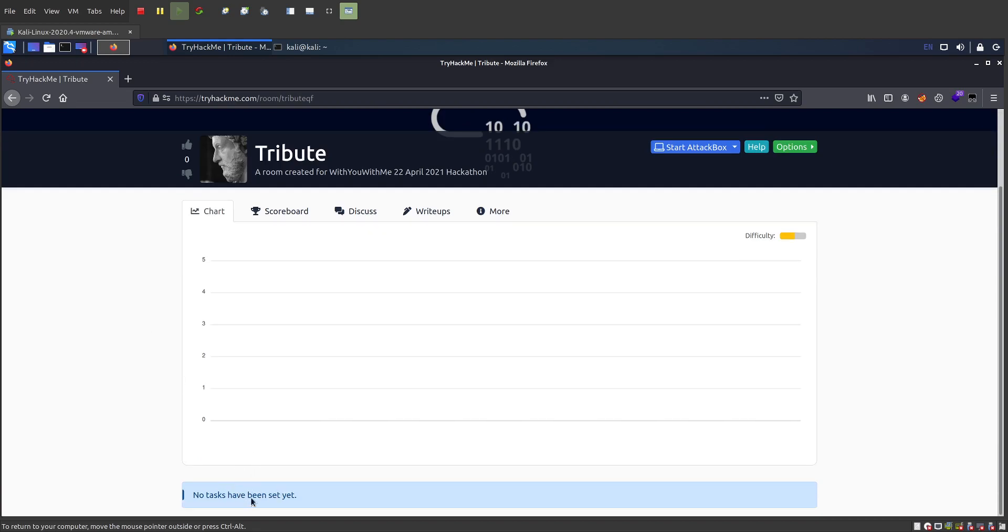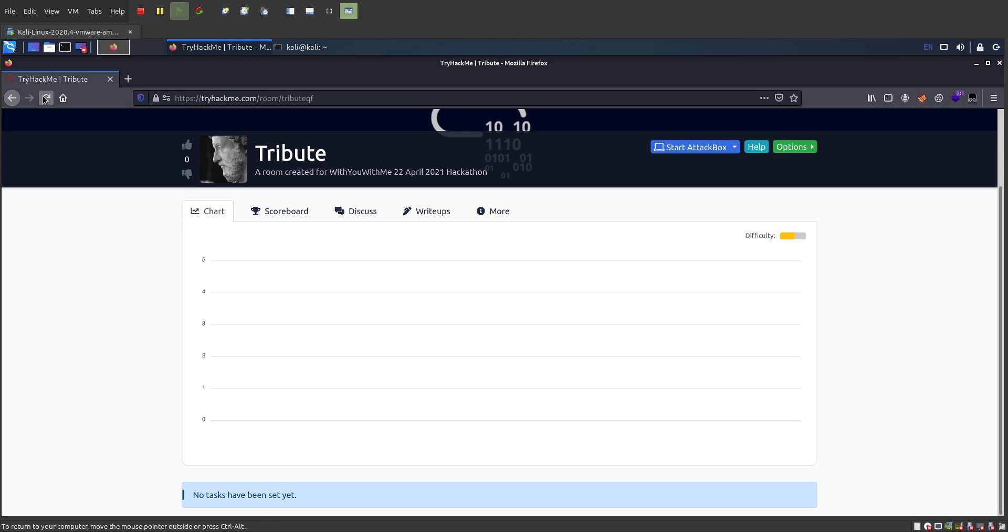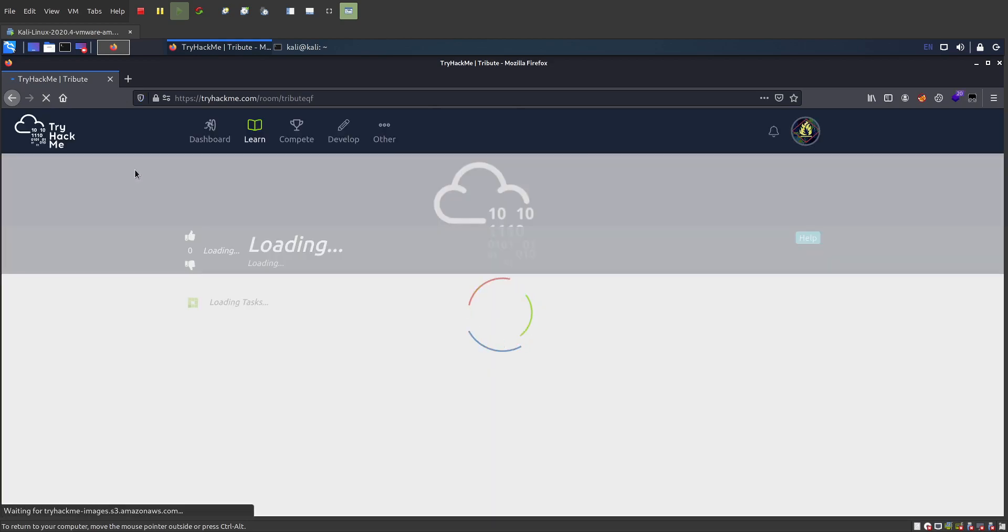There's not going to be any tasks until the hackathon starts. And once it begins, these should auto load. You might need to refresh this window when that happens.